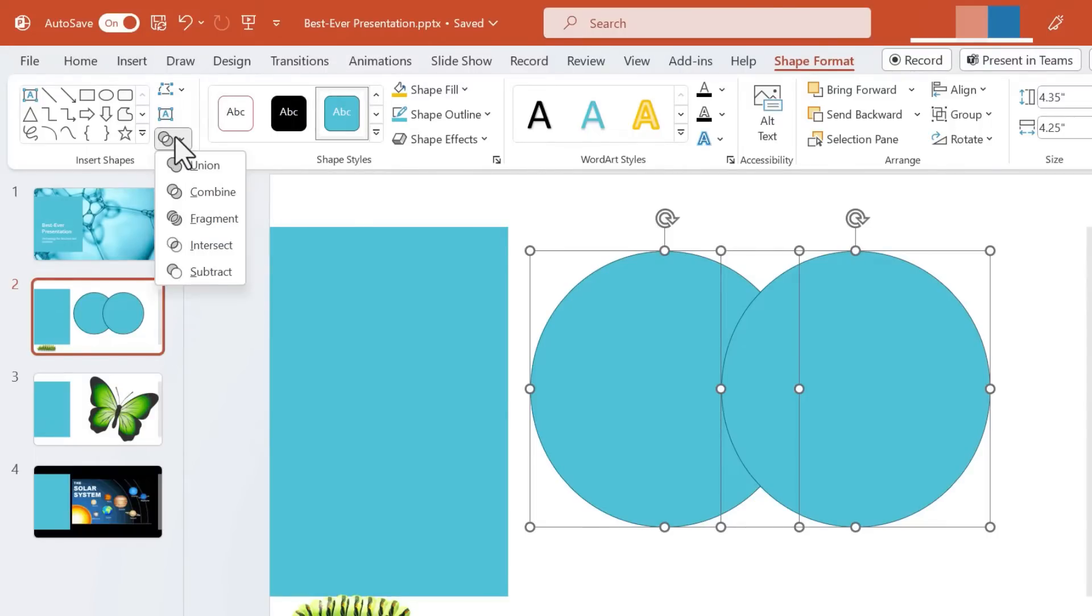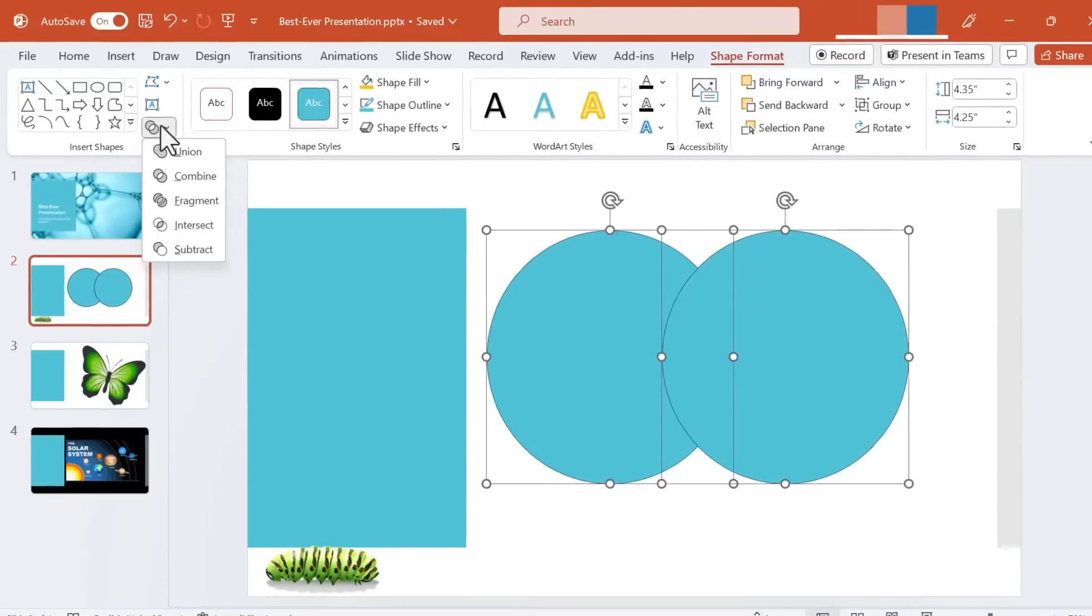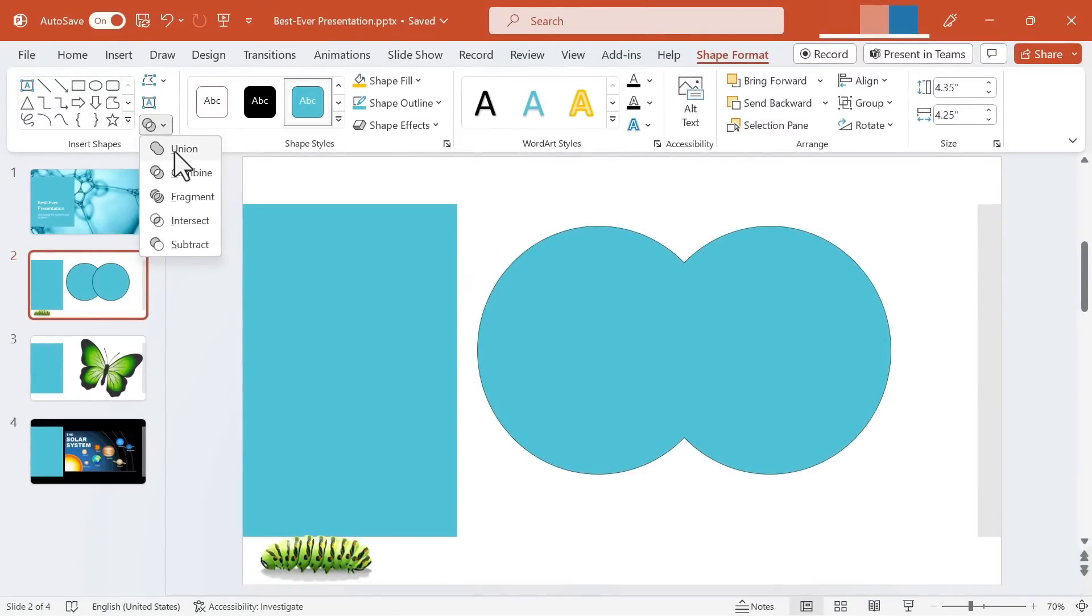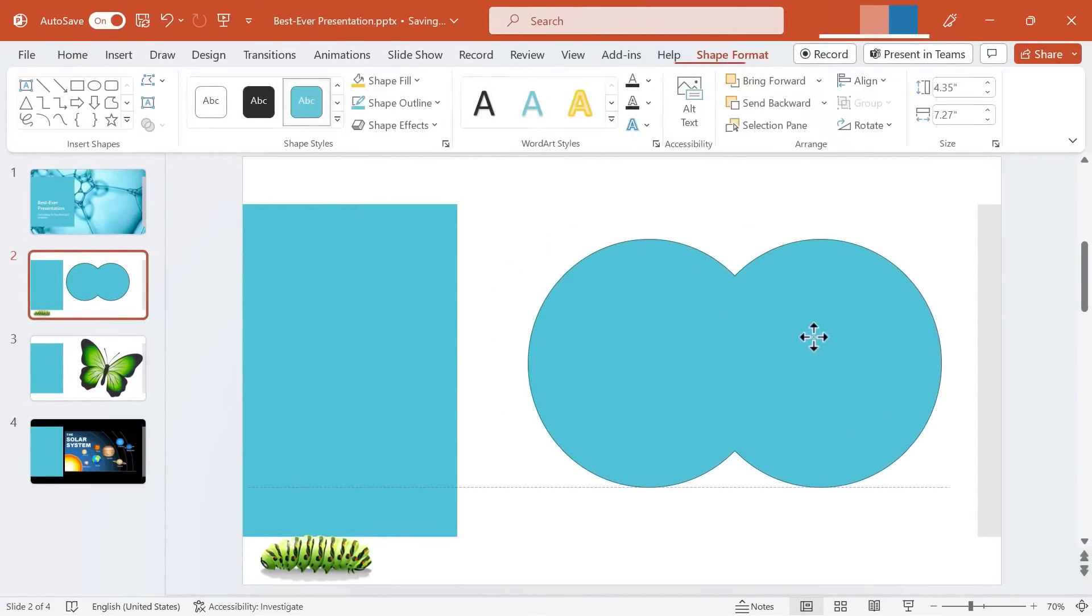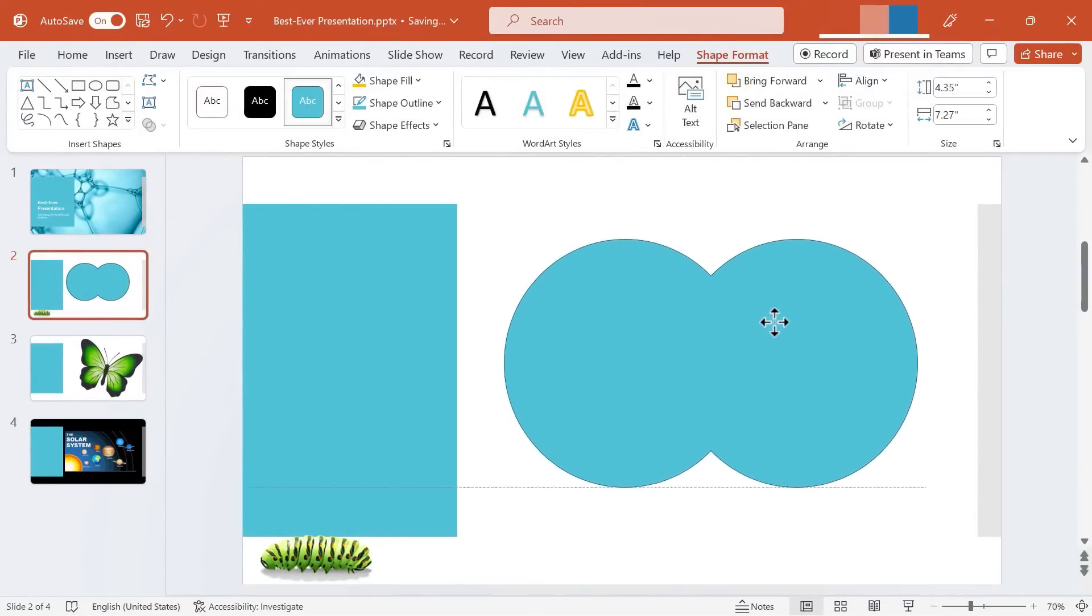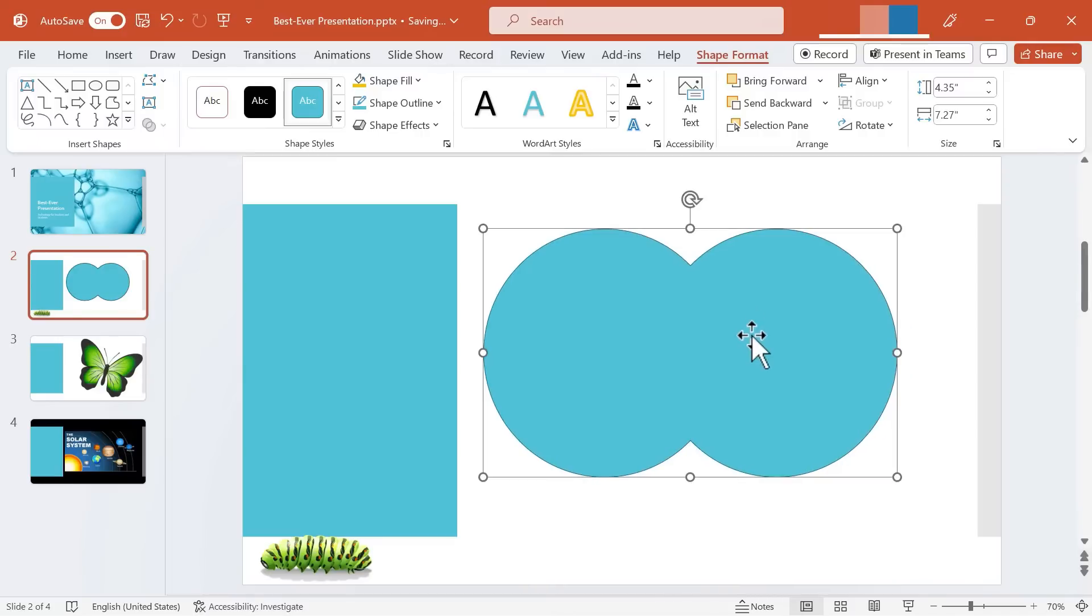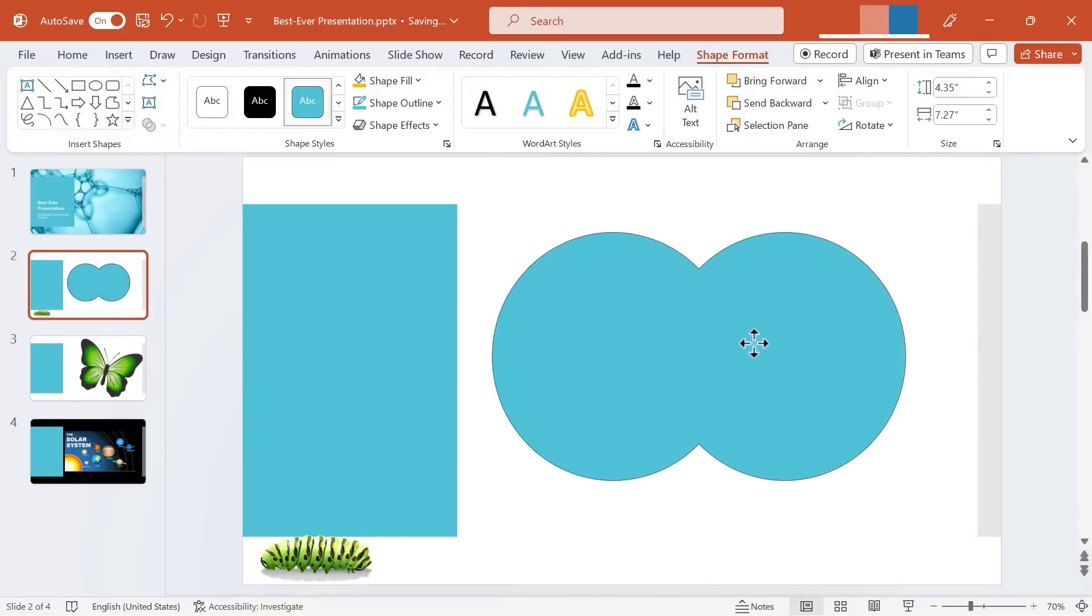Go ahead and click on it and look at the five different types of Merge Shapes actions that I can perform. The first is a Union. If I click on Union you can see what happens. This used to be two separate circles. Now it's one unified shape.